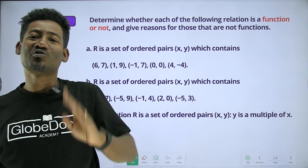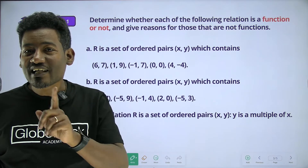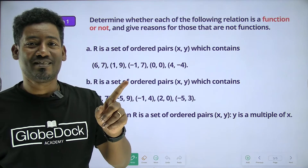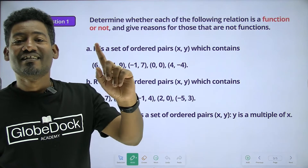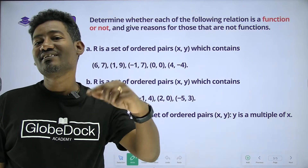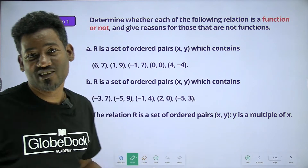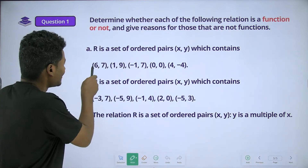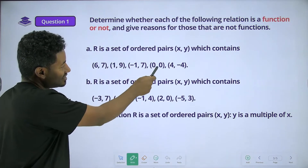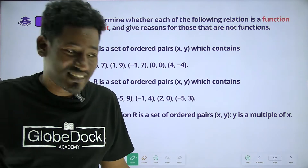If you want to write an element, you can write a function. So, how do you say function? This is the end, negative end, zero, and zero.